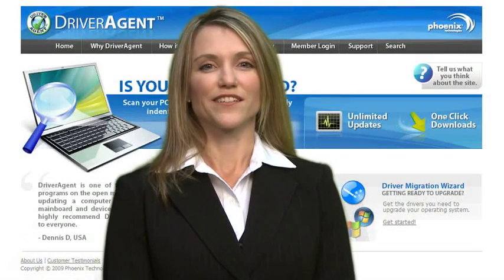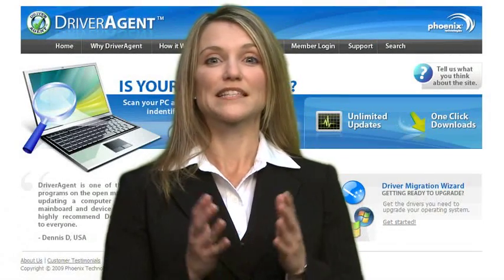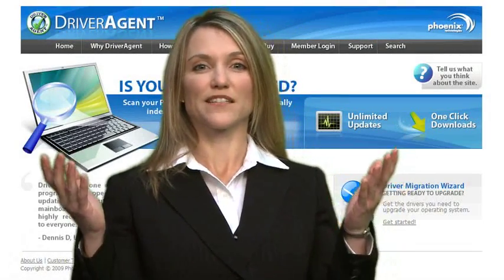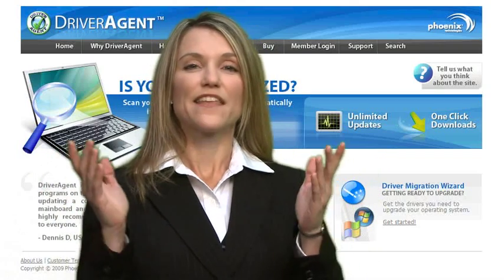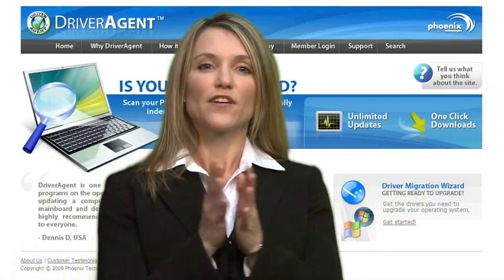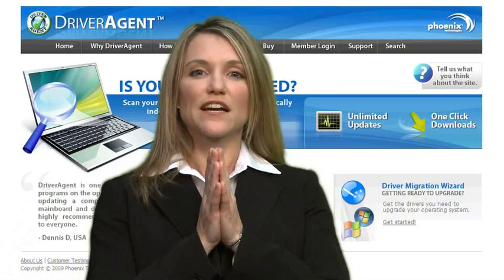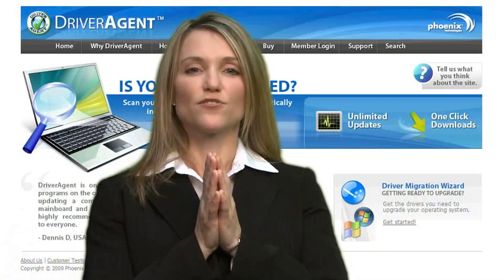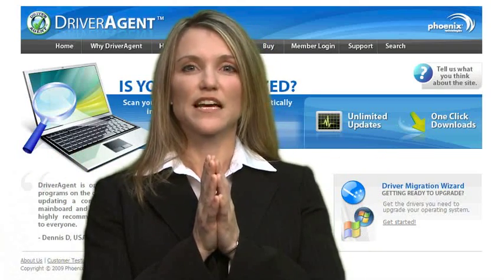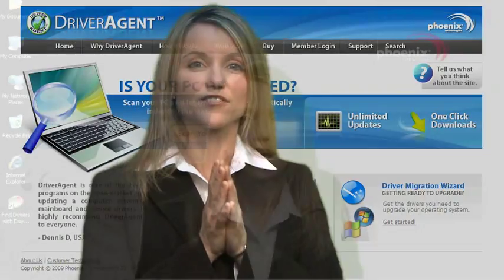Hello and welcome to Phoenix Technologies Driver Agent, America's leading driver update service. In this brief video, I will show you just how easy it is to use Driver Agent to update your drivers.